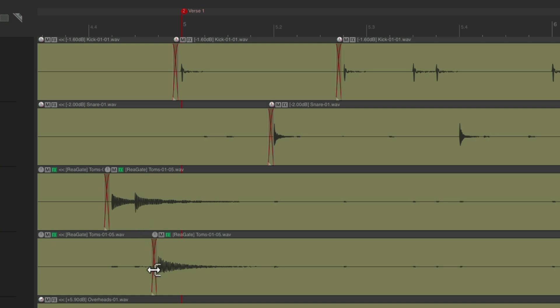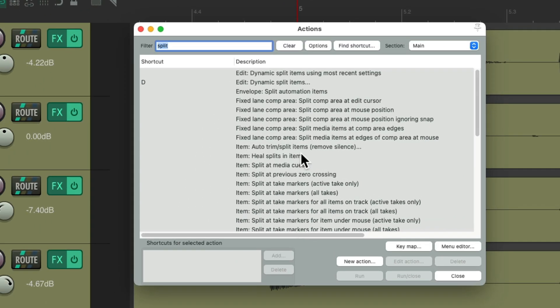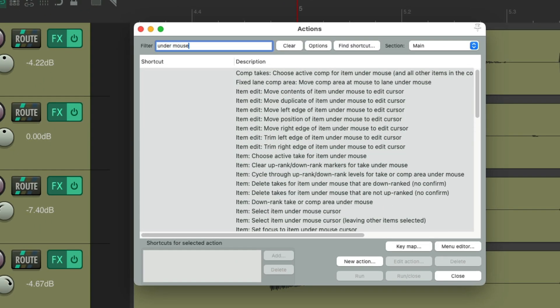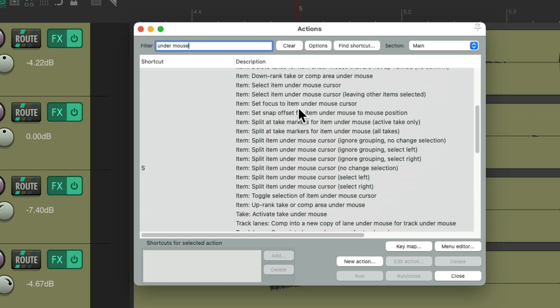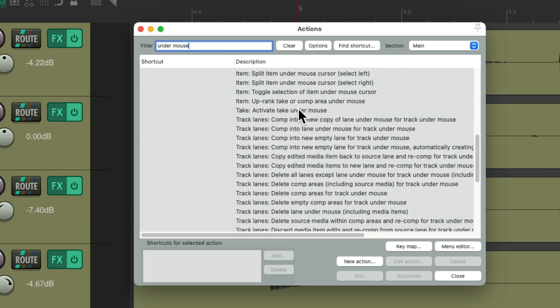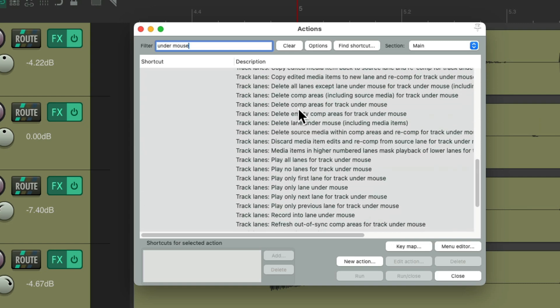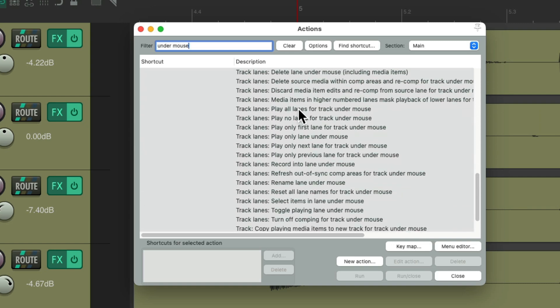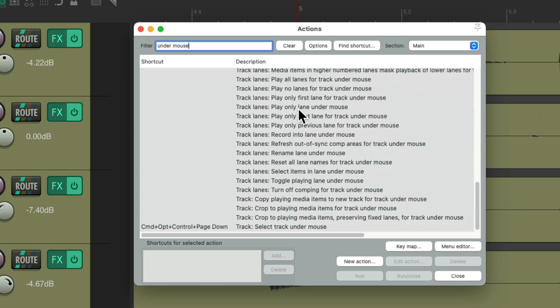There are a bunch of other under-mouse actions we could also use that are not currently assigned. Just type 'under mouse' in the filter, and we can see all the actions available that are based on what's going on under our mouse.